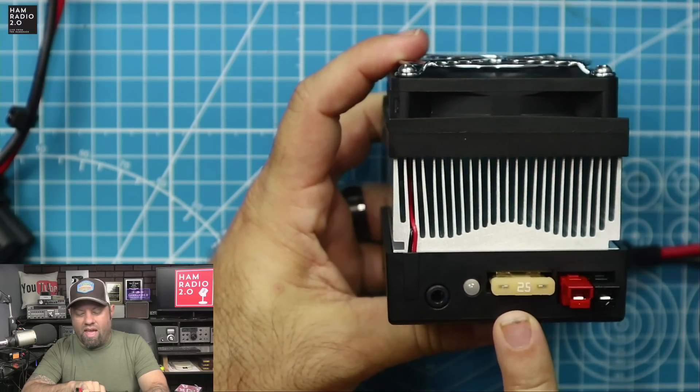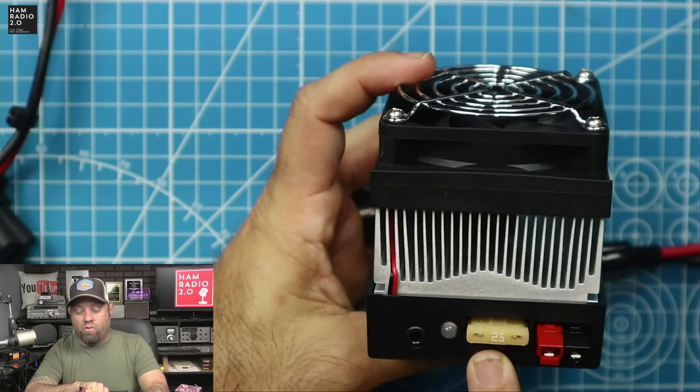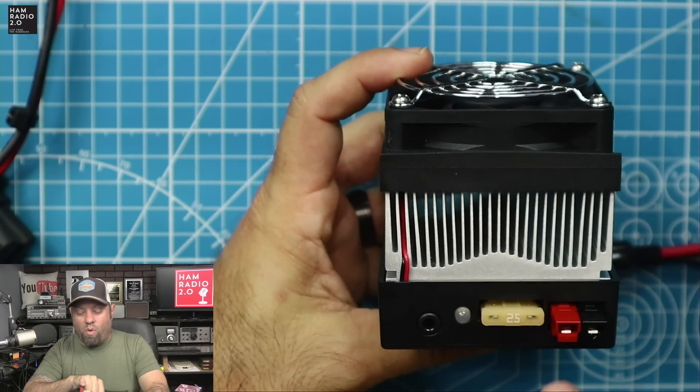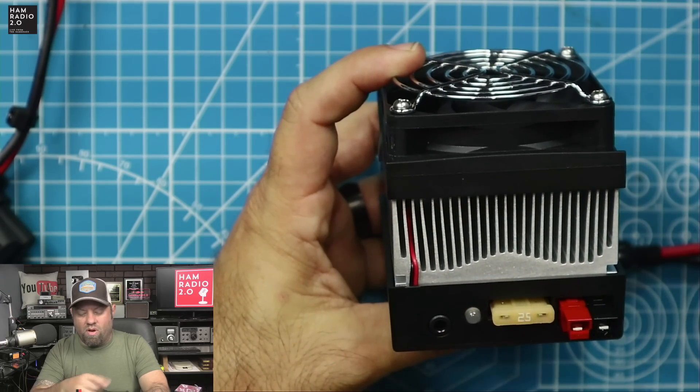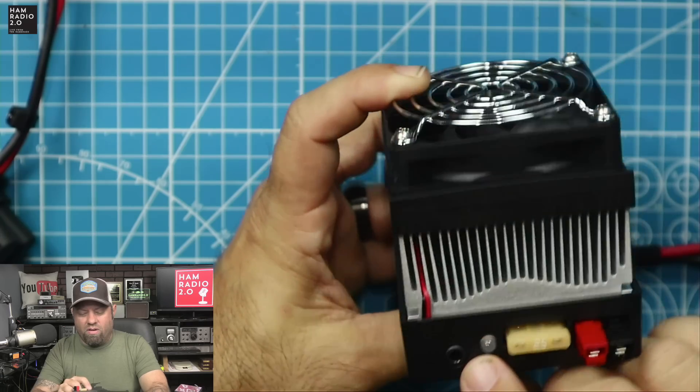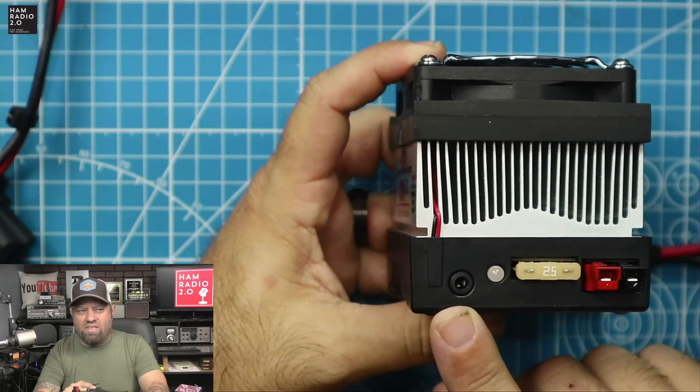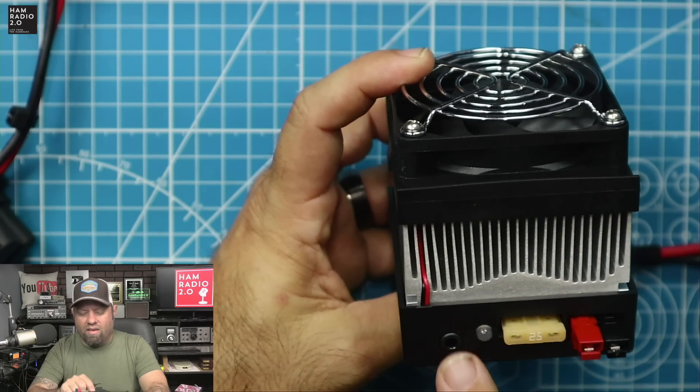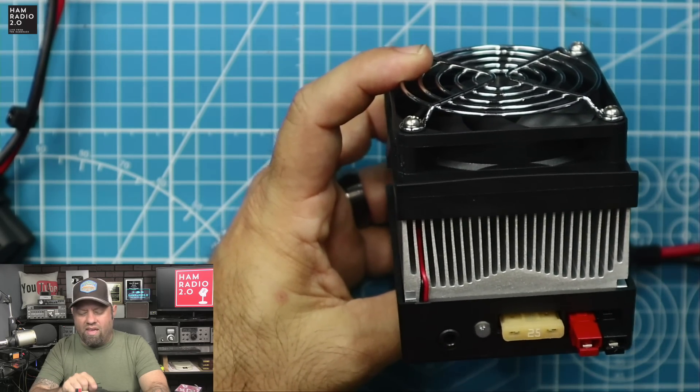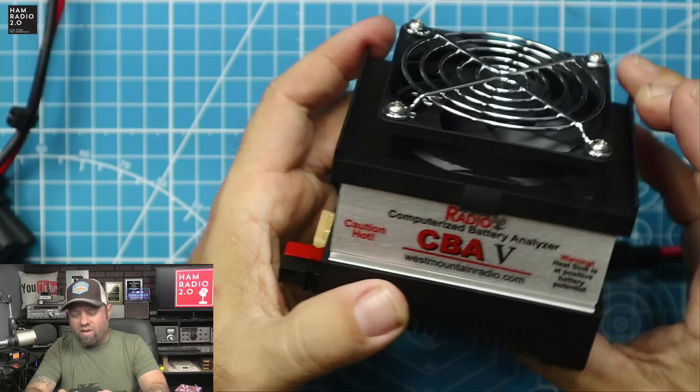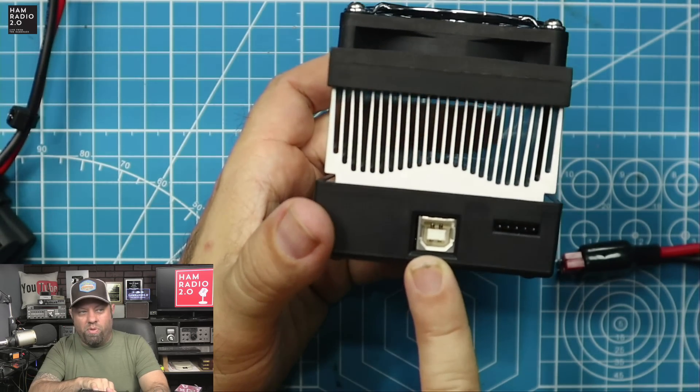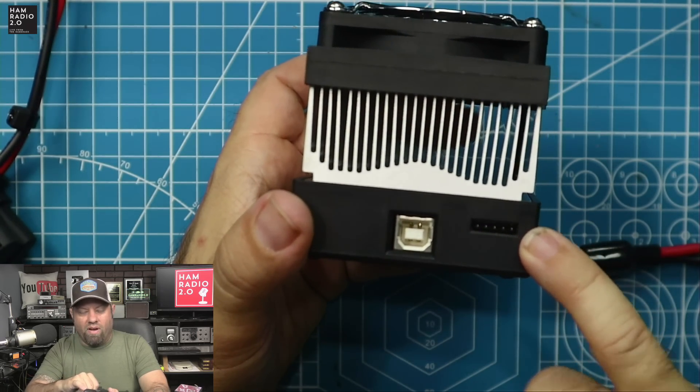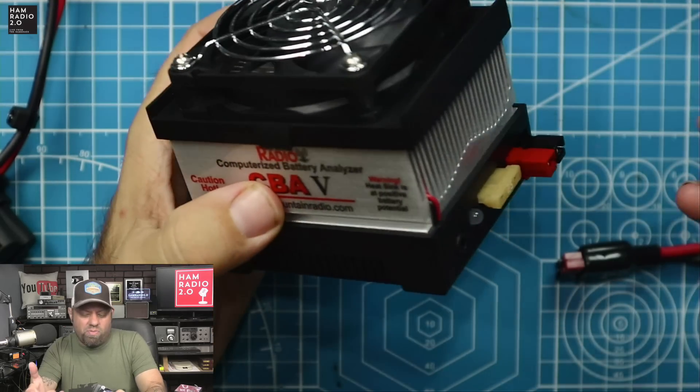I'll put a link in the description below. Purchased it at Hamcation. Paid full retail price for it. I wanted to get one of these so I could do some battery testing. So the way it works basically is this thing is a big heat sink and it heats up your battery to draw down the battery. It uses heat to draw the battery. This is a big heat sink here with a fan on top. It looks very much like a computer heat sink. It's got a fuse right here. That's a 25 amp fuse.